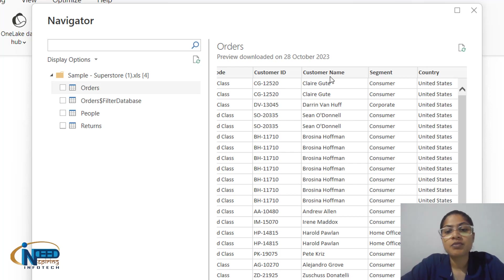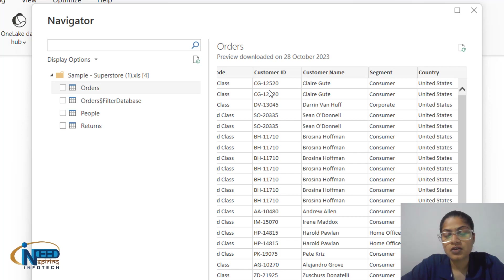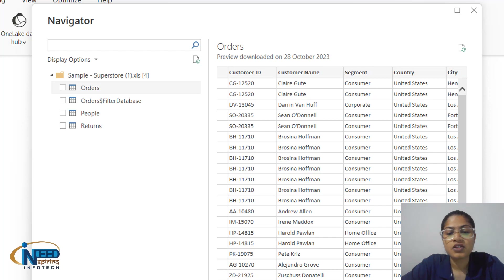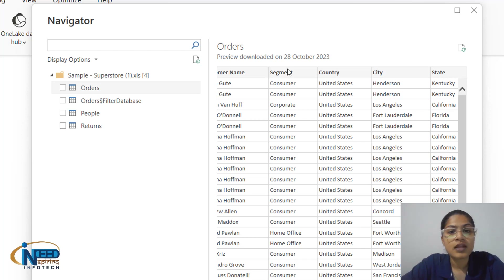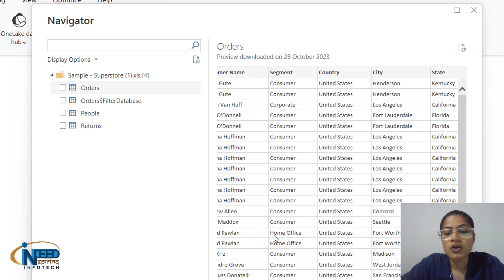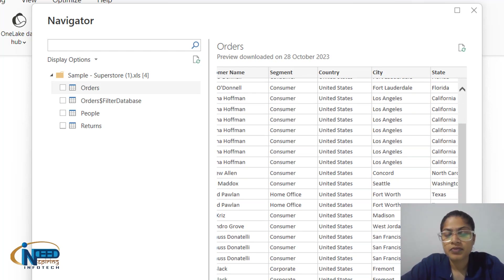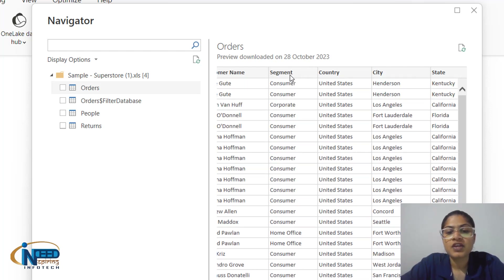We also have a Customer Name column. Customers are recognized by their names, but each unique customer is identified by their Customer ID. Although names or surnames can be similar, Customer IDs cannot be — so every unique person has a unique ID. The Segment column indicates what type of customer placed the order: Consumer for personal use, Home Office, or Corporate.